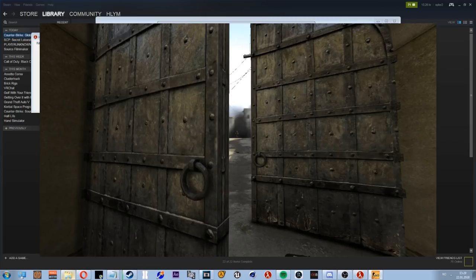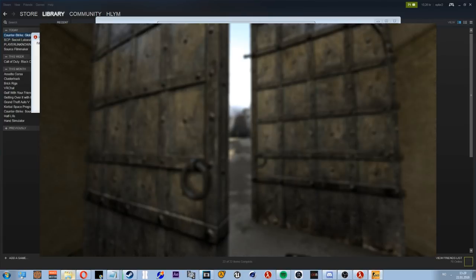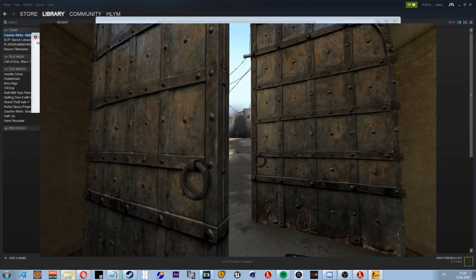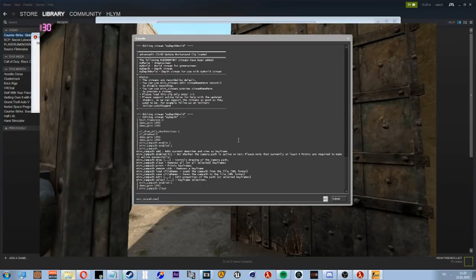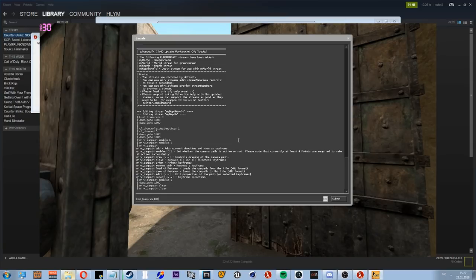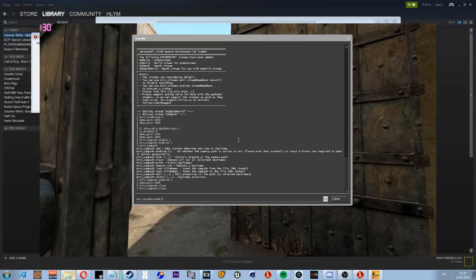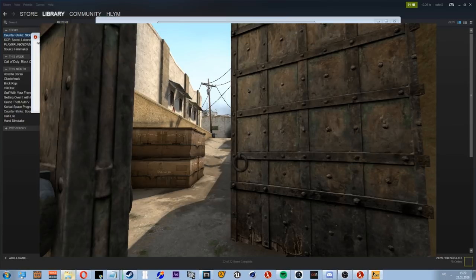So yeah, there's a few other things we can do command-wise, but the main ones you need are mirv_campath_clear to delete the points, mirv_campath_enabled to enable the points, mirv_campath_add to place the points, mirv_input_camera and demo_togglepause. And that's honestly about it guys. It's not that difficult. If you guys have any questions, just put it down below.